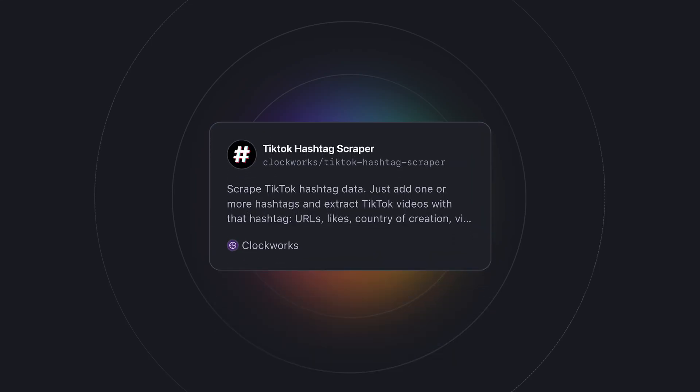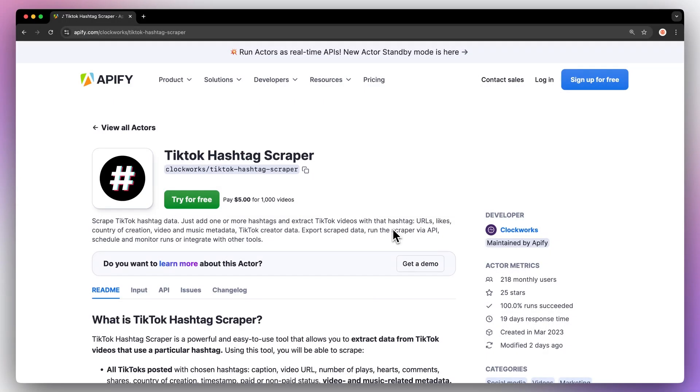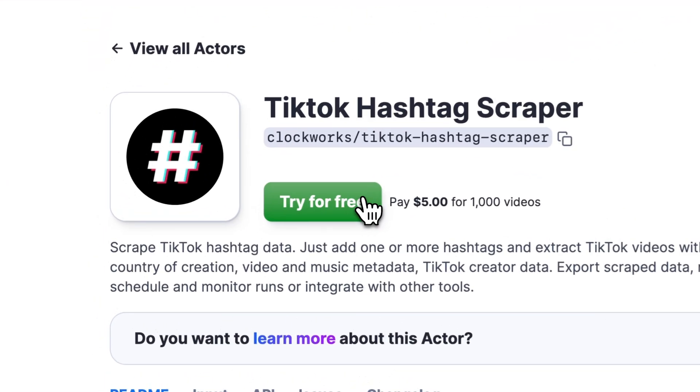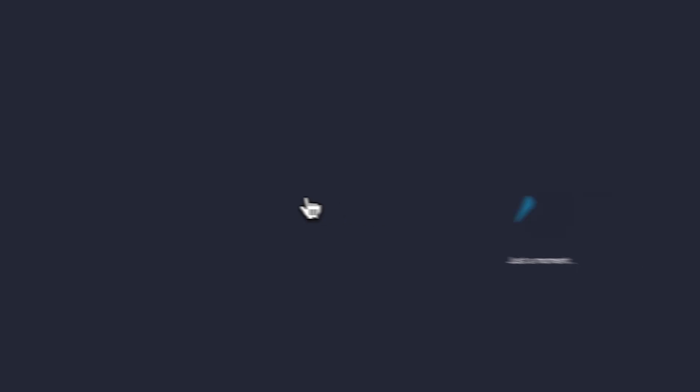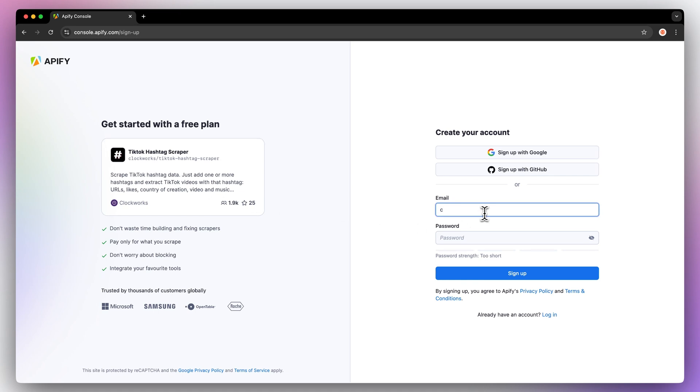To get this data, we'll be using the ready-made TikTok hashtag scraper. First, go to the link in the description, which will take you to TikTok hashtag scraper's page. Hit try for free, which will prompt you to create an Apify account, but don't worry, it's free and no credit card is required.